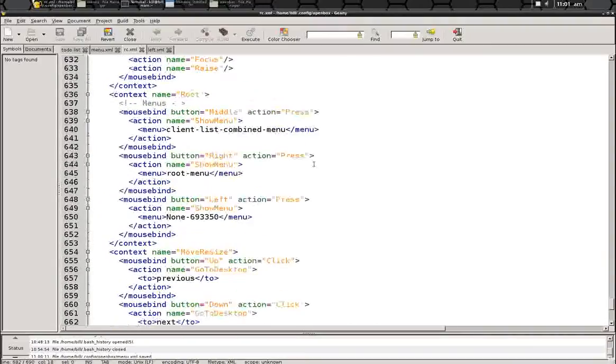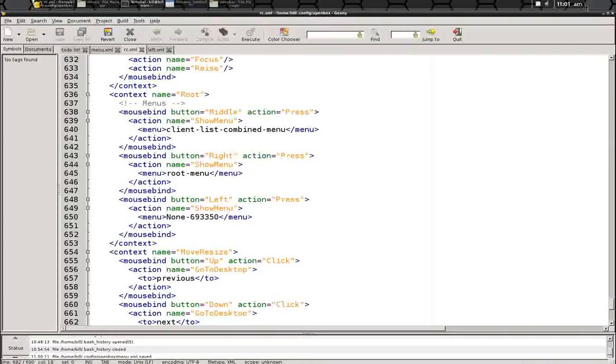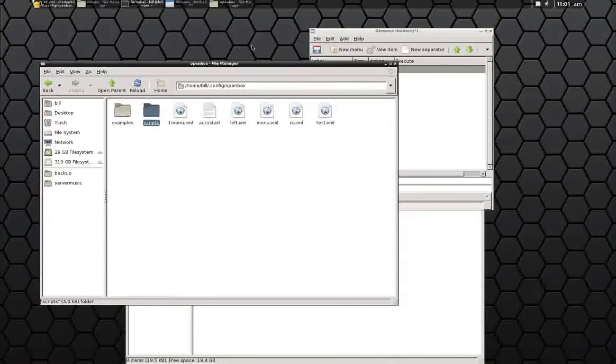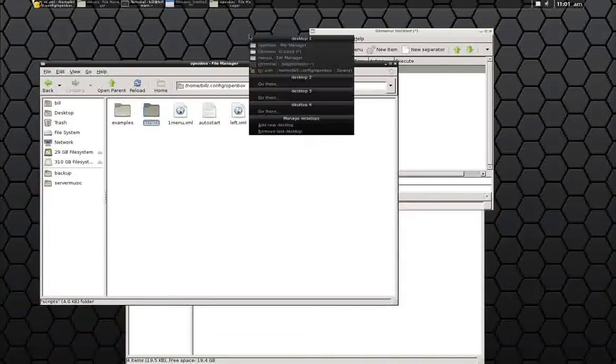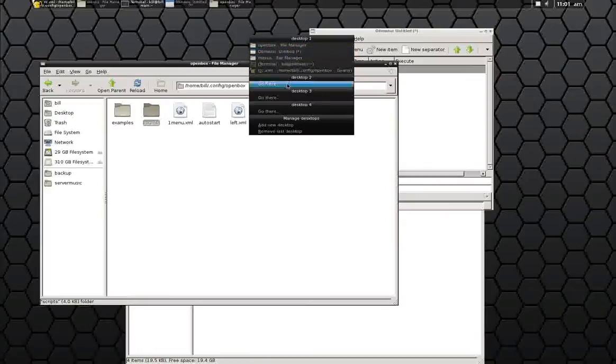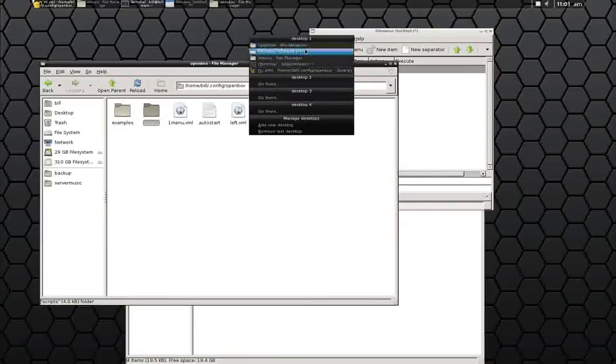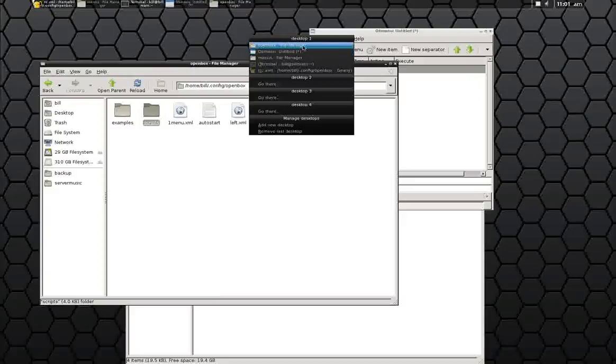And you can see there's a client list combined menu, which should be your middle mouse button. And that menu will give you all your desktops and allow you to switch programs. Kind of like a quick Alt-Tab without hitting the keyboard.